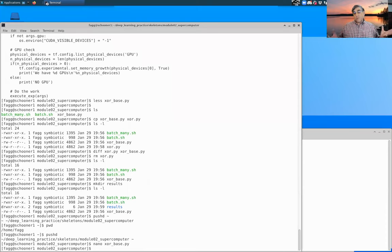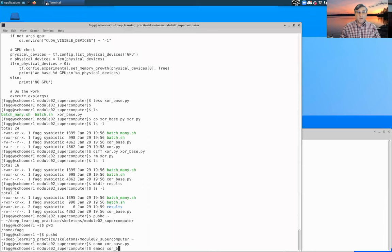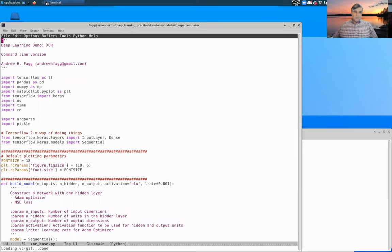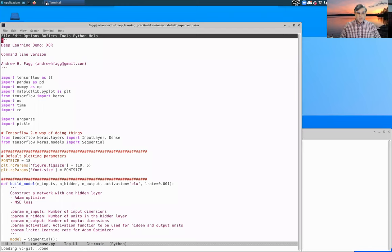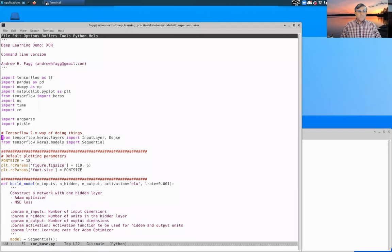So Nano is a reasonable place to be working. My preference is actually Emacs, so I'm going to be working over there. But either one is certainly viable. One of the nice things about Emacs is that it does do coloring of the code to make it a little bit easier to read.